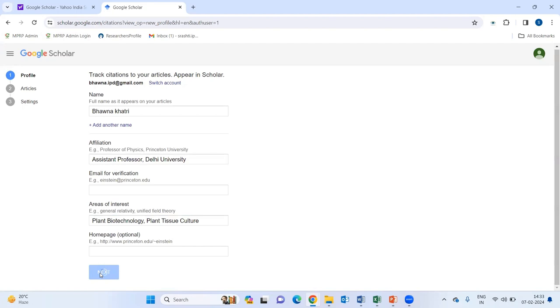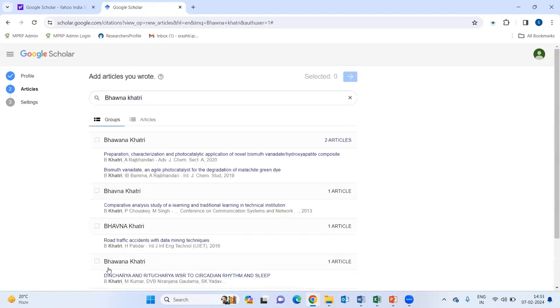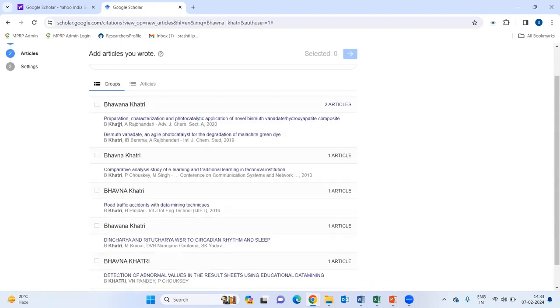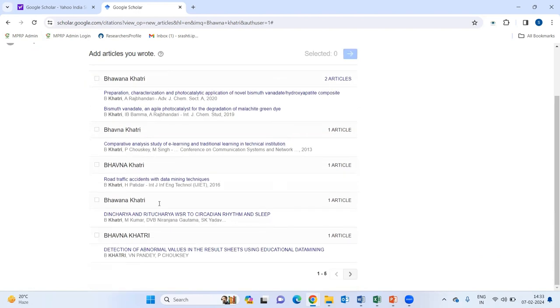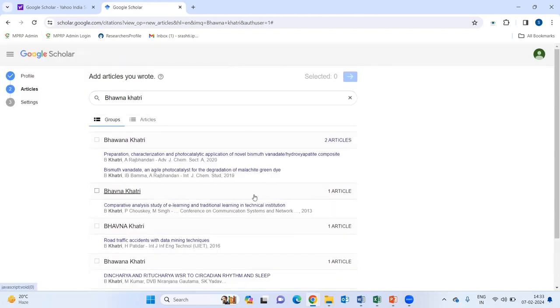Then, you will be clicking on next. Once you will be clicking on next, it will be showing the articles that are related to the Bhavna Khatri and that is into the database of Google Scholar.